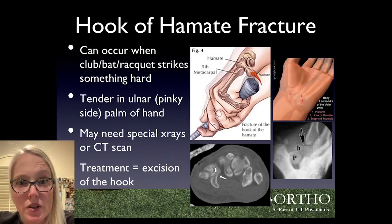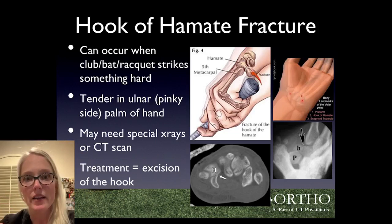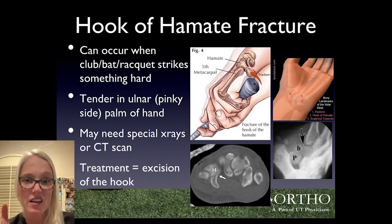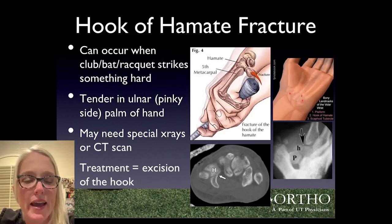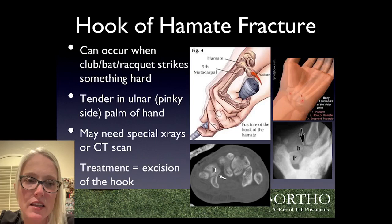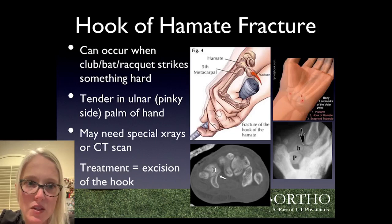Another small wrist bone that can be injured in sports is the hamate. The hook of the hamate protrudes on the pinky side of the fleshy part of the hand. This happens in racket or club sports — think hitting a golf shot fat — where the racket or club strikes that part of the hand and knocks the hook off. X-rays often miss it, so if there's tenderness there and the story fits, I get a CT scan, which usually catches it. Treatment is straightforward: we simply remove the hook without any major impact on hand function, and once the incision heals, patients can return to activity as tolerated.